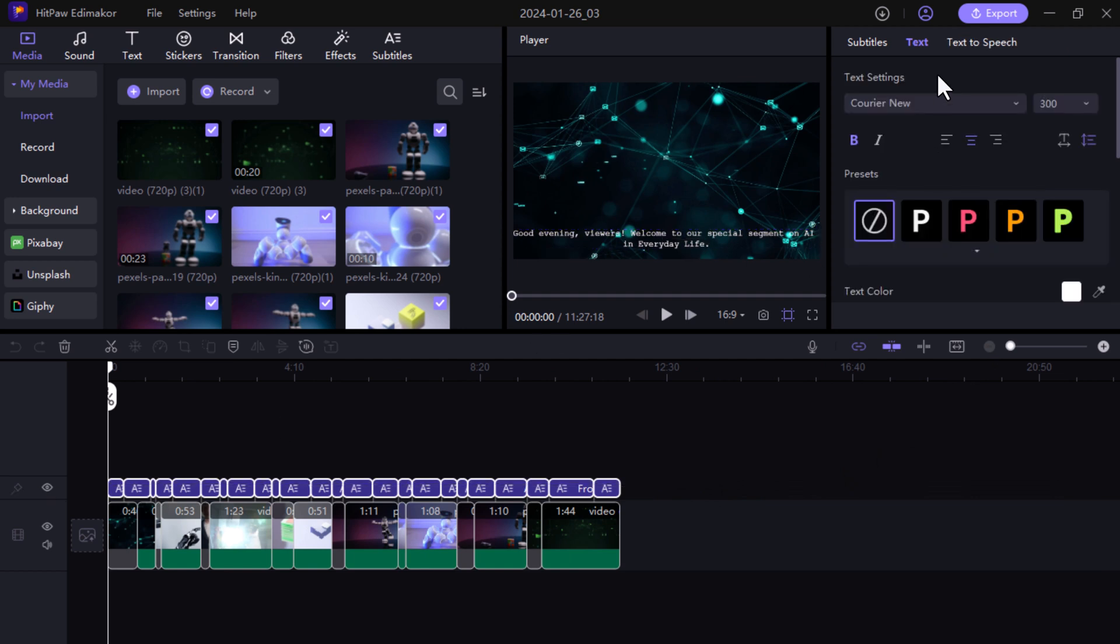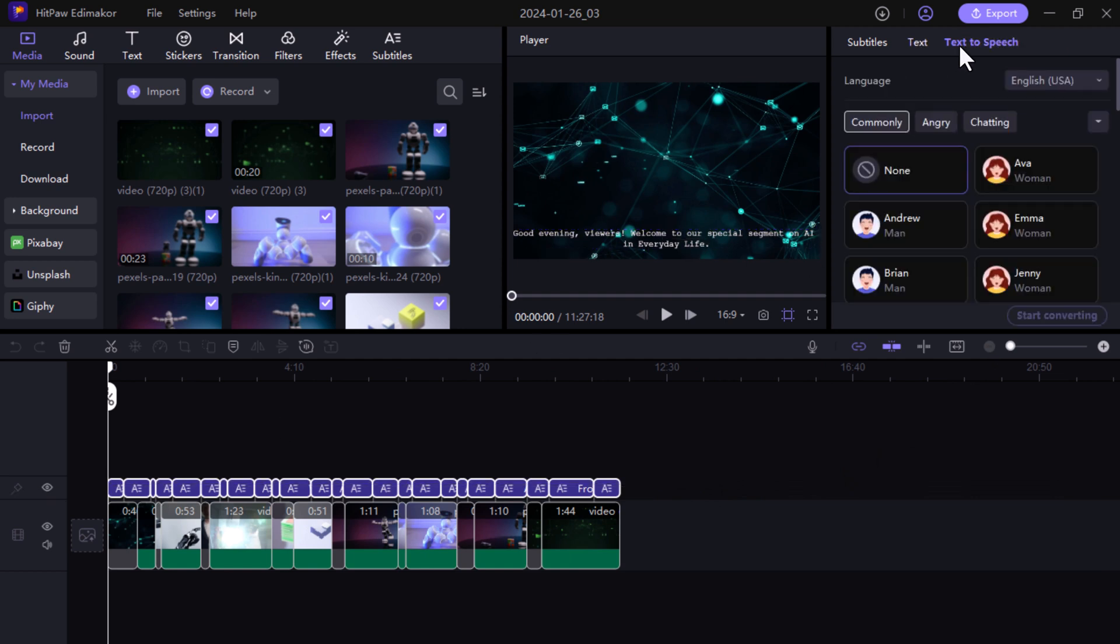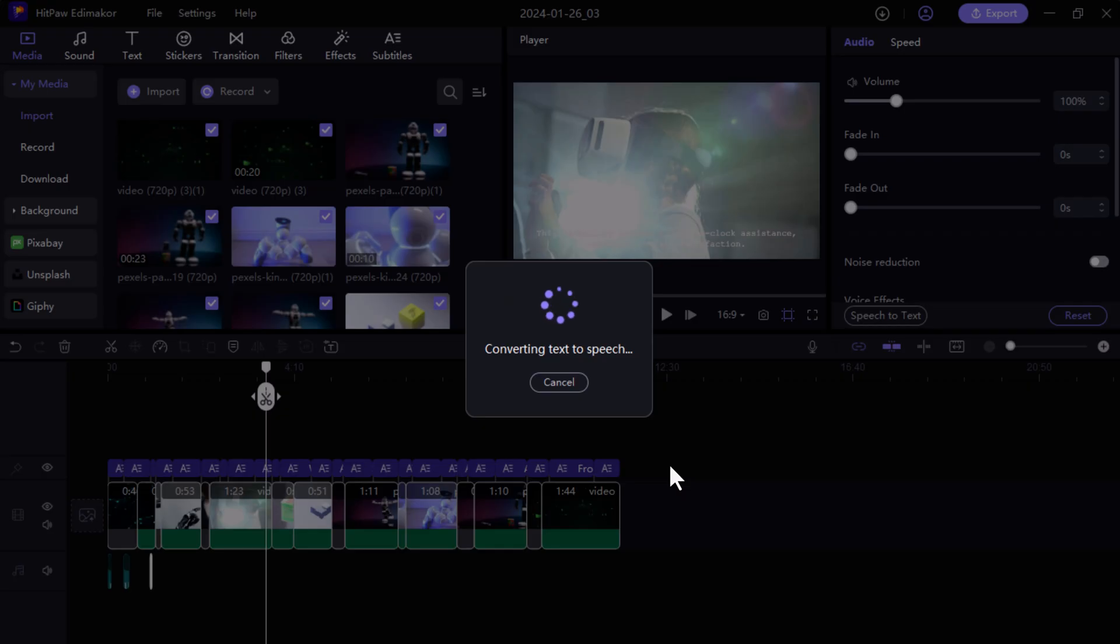HitPaw EddyMaker's text-to-speech feature turns your script into natural sounding narration. Choose from different voices and let your video speak for themselves.